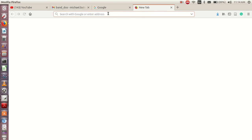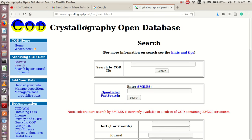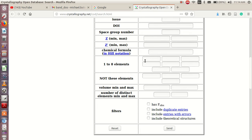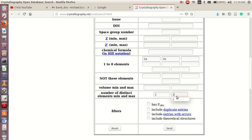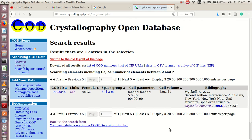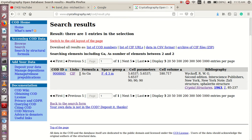One of the websites that we can visit for a CIF file of a particular structure is COD — the Crystallography Open Database. What we'll do is come down here and type our compound, Gallium Arsenide, then put the number of elements — one, two — and set the minimum and maximum to two, then click send. After that we'll click on the CIF file to download it.